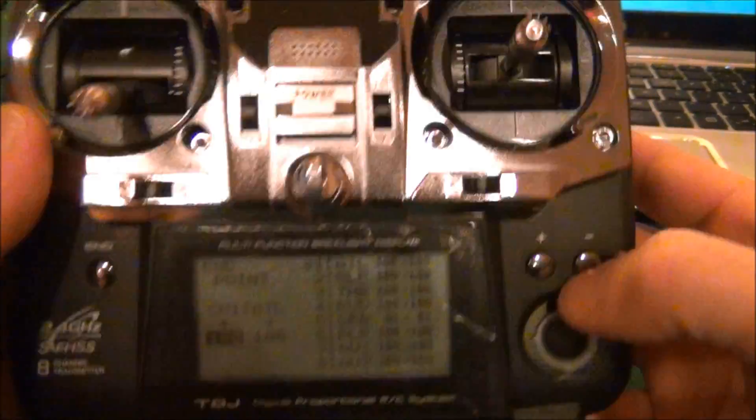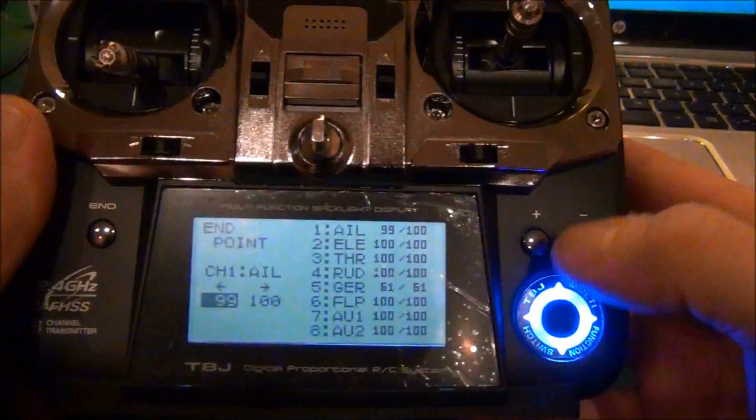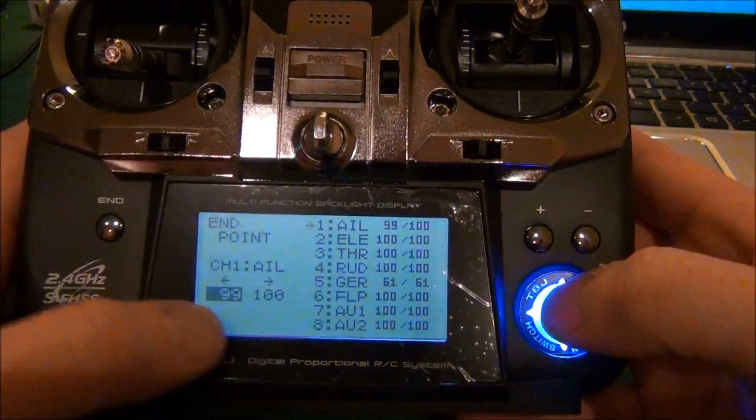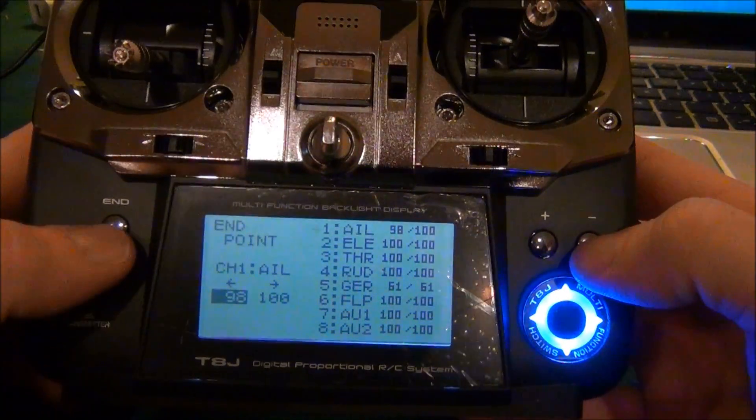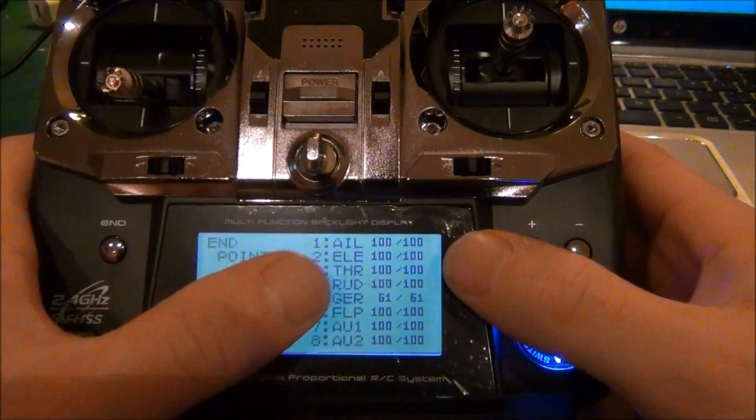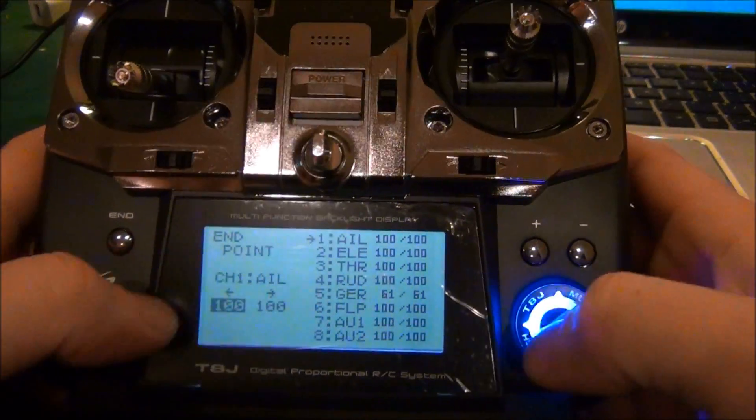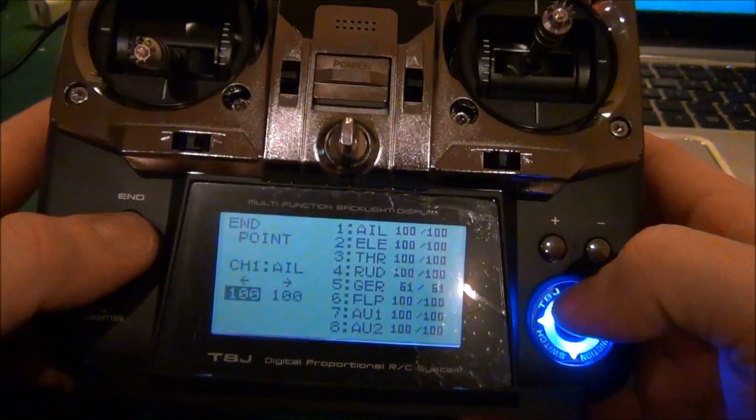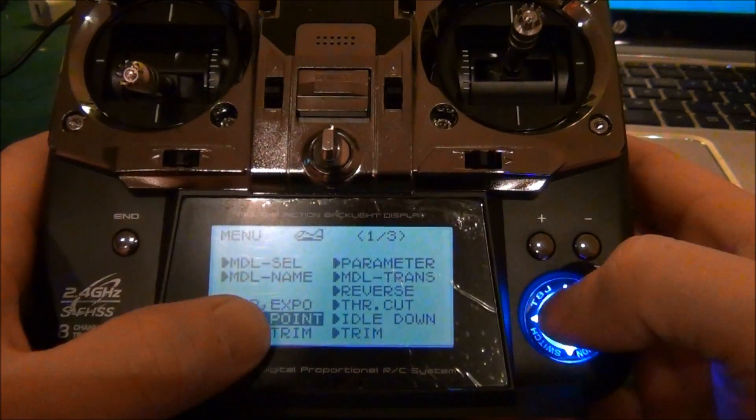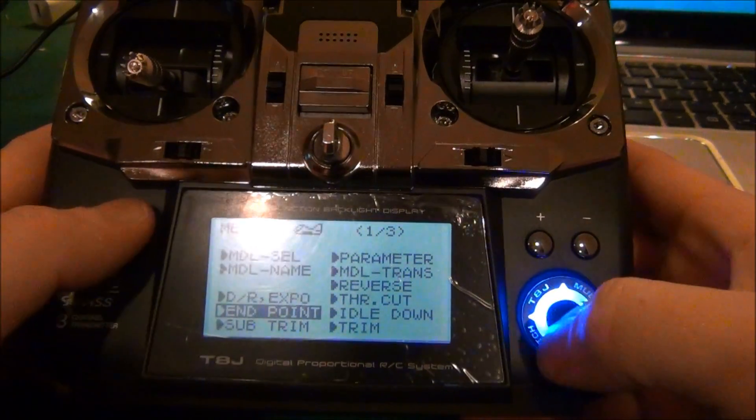And how it all comes together. So we're going to go back to the main menu here. We want all the other readings to be at 100. If they're not, make sure that they're 100, and we're going to go to mix.